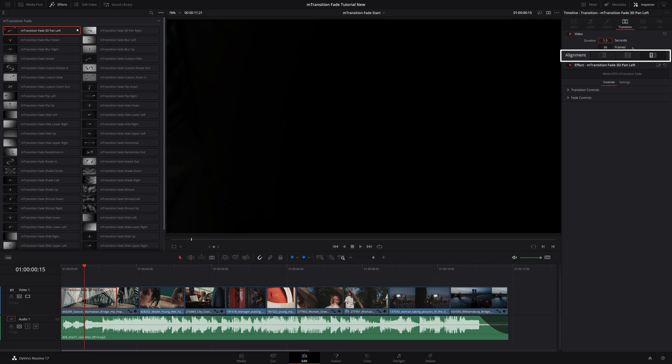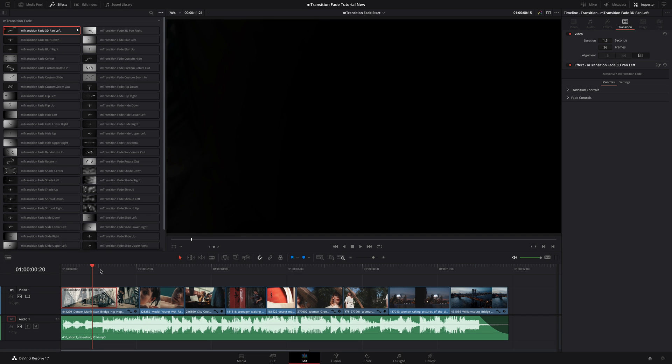Below, you will find the three options for the alignment of the transitions: right, center, and left. In this case, the alignment is on the left, as I have applied the transition at the beginning of the clip.